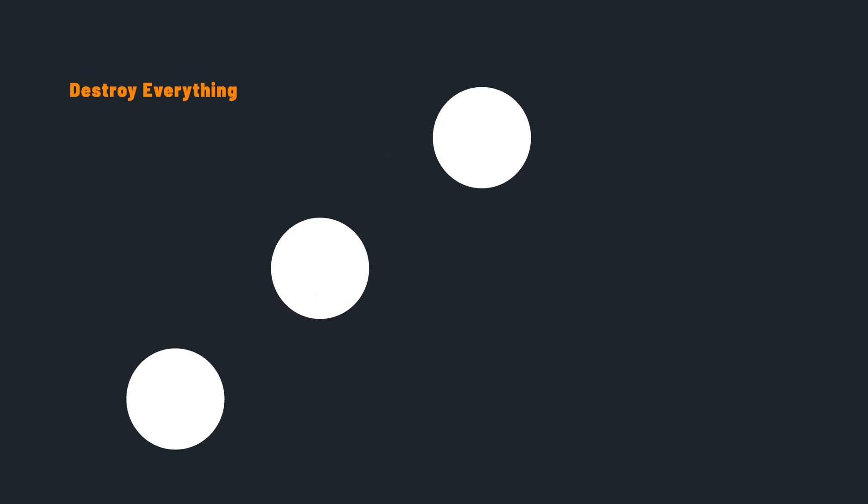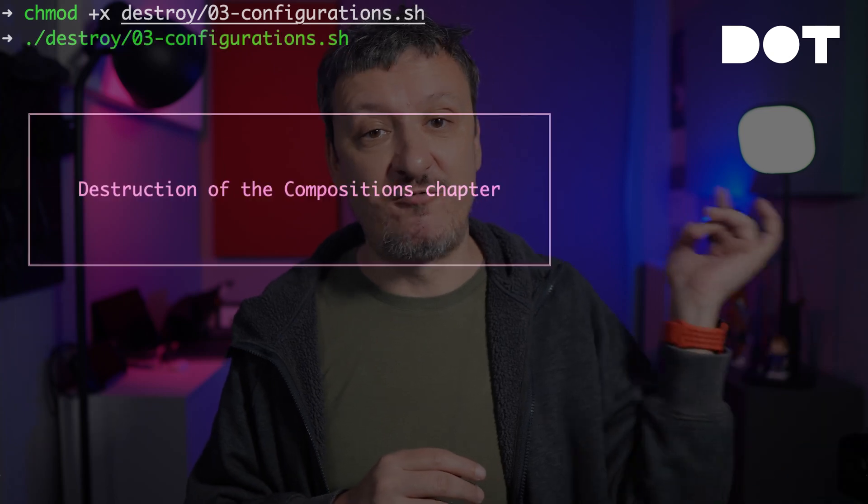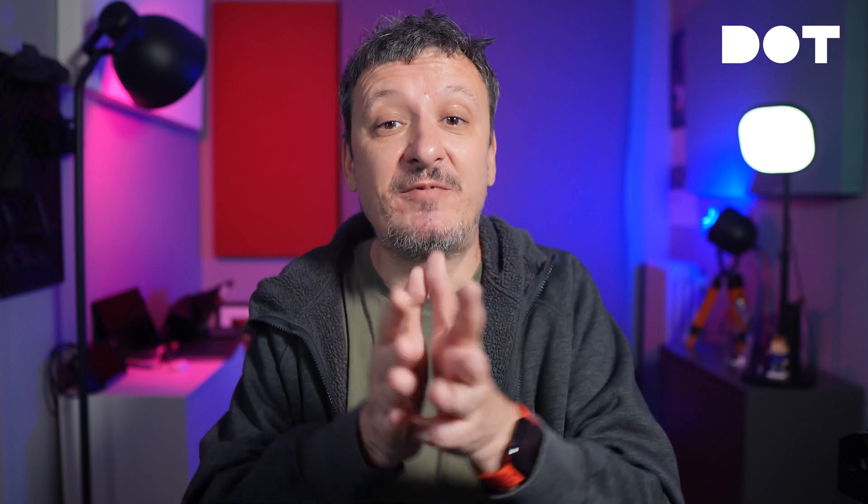There are still some things missing: we shouldn't release new configuration packages without testing them, and we should automate the process of testing, building, and pushing packages through pipelines — what you might call CI. We'll get to that in one of the upcoming videos. For now, we are finished, so let's destroy everything. Make the destroy script executable, run the script, exit nix shell, and take a break — you deserve it. We are done with this video but not with the series. Next one is coming, or depending on when you're watching this, is already available.